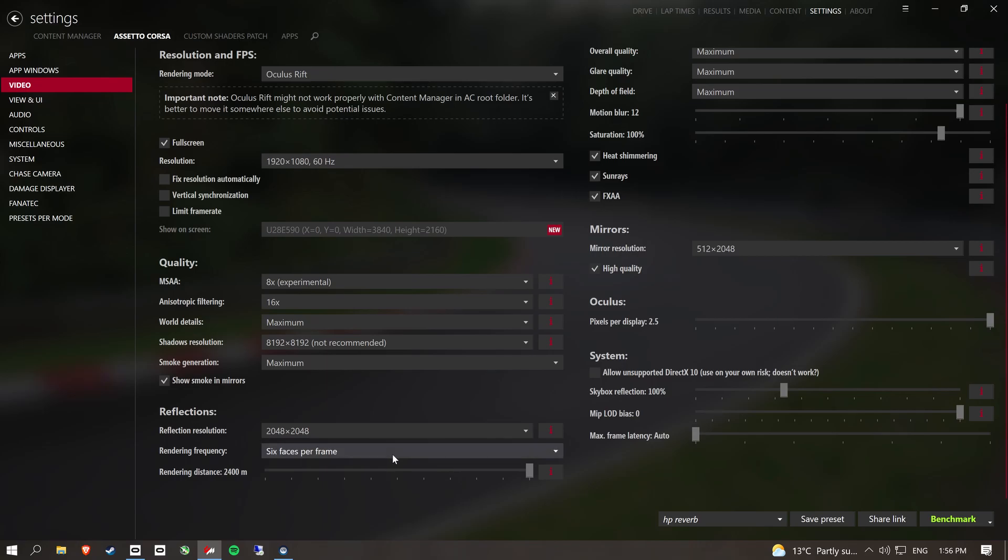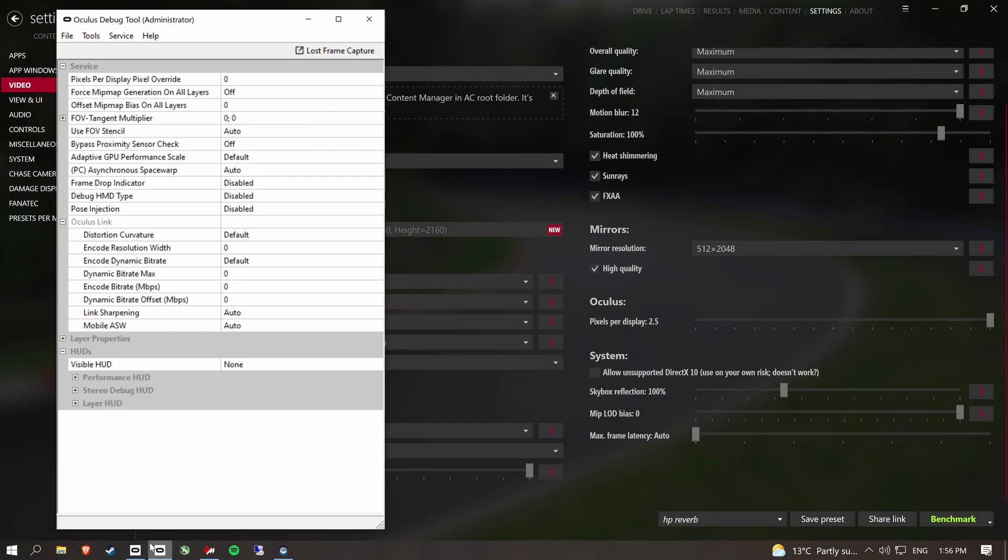Drop me a comment. But I think that pretty much covers everything. Oh, also, as well, just in case you weren't aware, if you're using an Oculus device, find the Oculus debug tool.